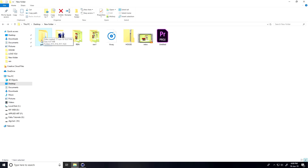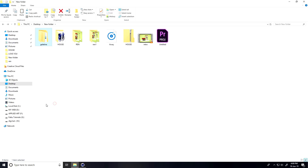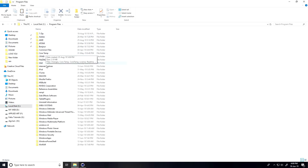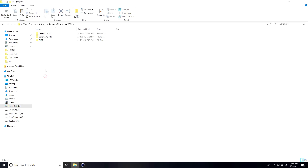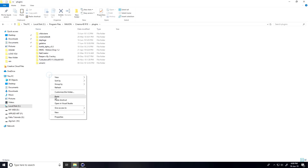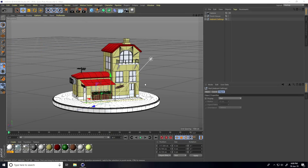I'll show you how to install it. Right-click on the plugin and copy it. Go to local C drive, then Program Files, go to Maxon, and this is my Cinema 4D version R19. Go to the Plugin folder, paste it. I already installed it — close that.